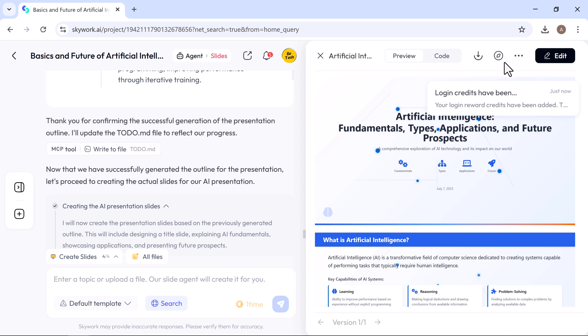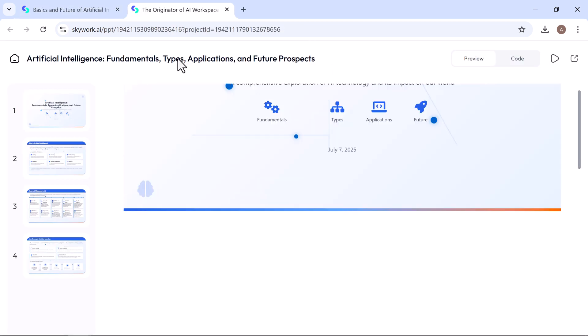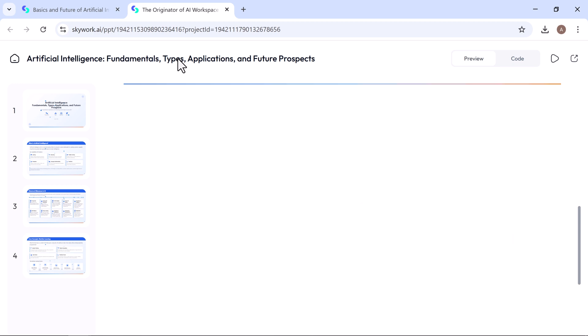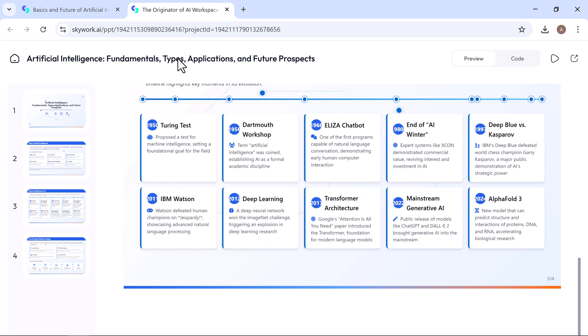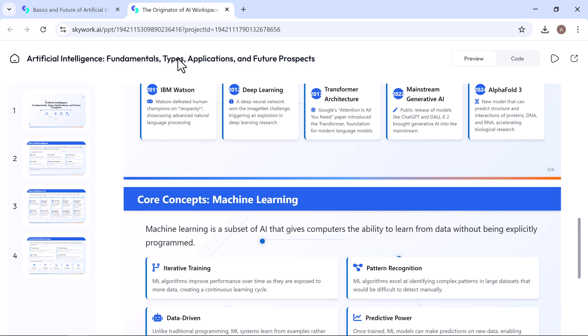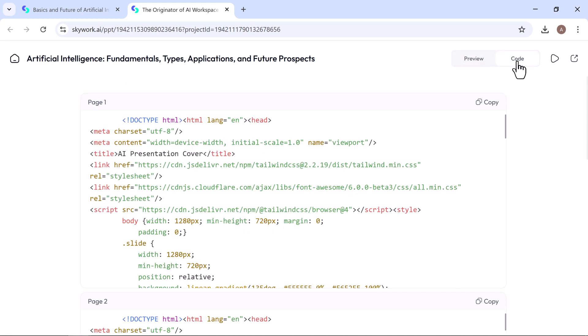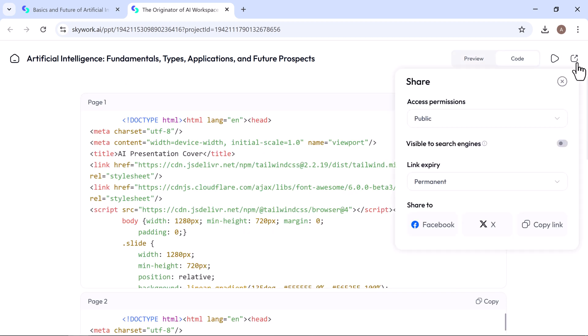This overview covers the fundamentals, types, and applications of artificial intelligence, along with its future prospects. It also explores key historical milestones, core concepts, and the role of machine learning in AI development.